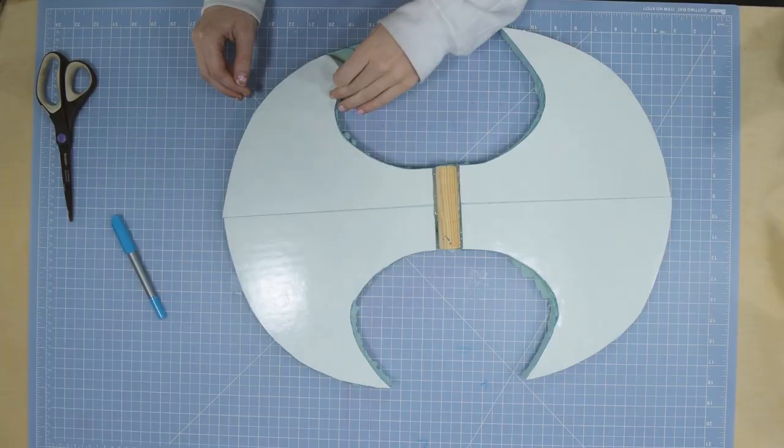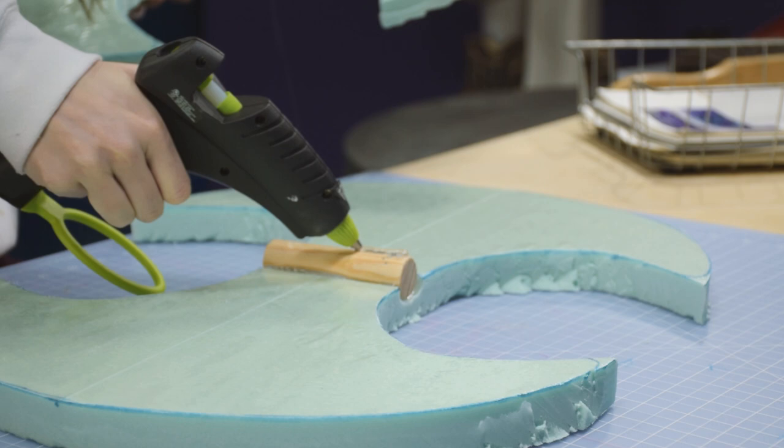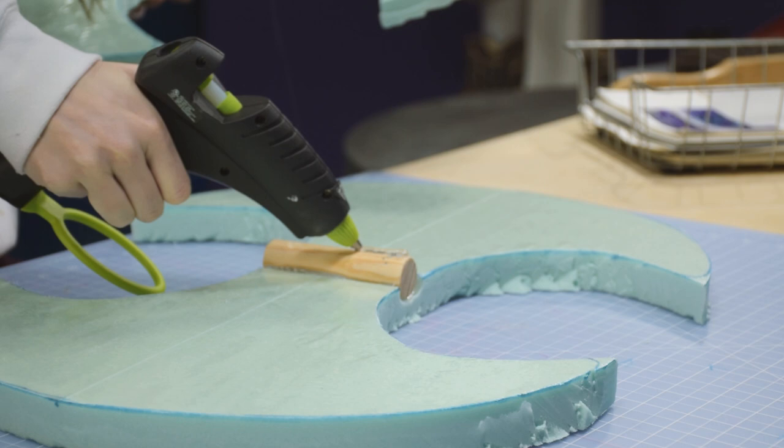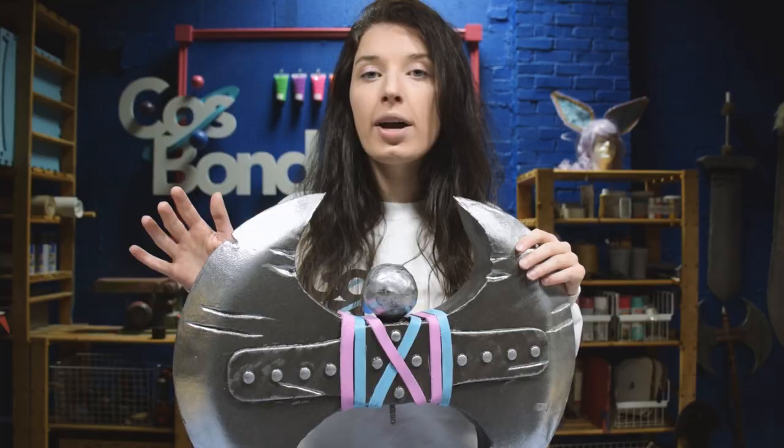Now all we have to do is peel the release paper side of the Cosbond and get ready to stick our other half.